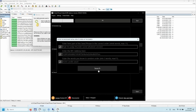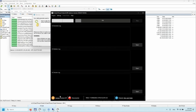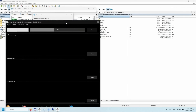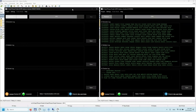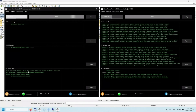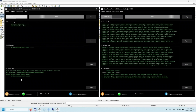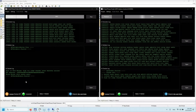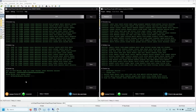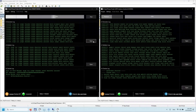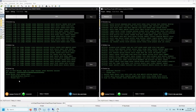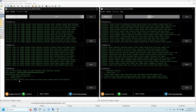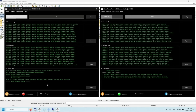Now everything is correct — launch the program. In the checker log we see the initial data we entered to search for a mnemonic phrase for the Bitcoin wallet we are interested in. The search process usually takes from 30 minutes to 4 hours. As we can see, the seed phrase for the wallet we are interested in was successfully found by the program.